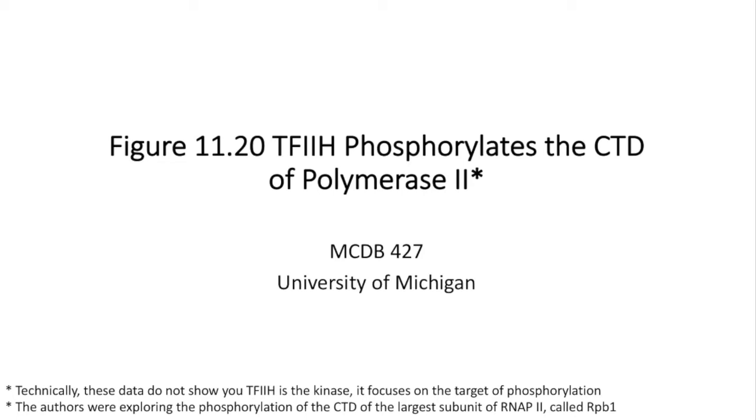Hi there, my name is Zihen Zhu from MCDB-427 Molecular Biology at the University of Michigan. In this video, I'll be discussing figure 11.20 of our textbook, Molecular Biology.